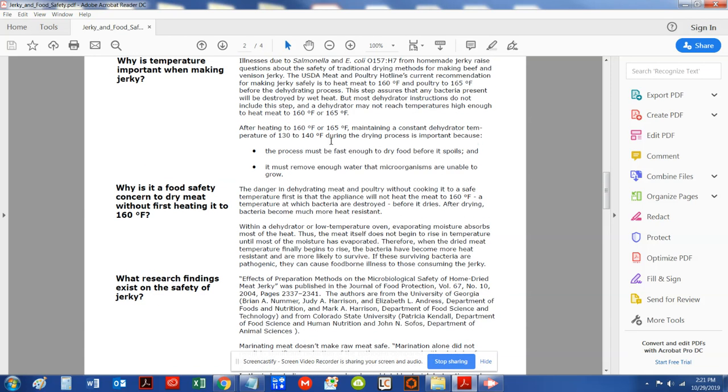and that's why throughout my jerky experience and career of making it, we always did the internal temperature of 160 degrees, let alone I was also told by a doctor at the Department of Agriculture that that was a standard.